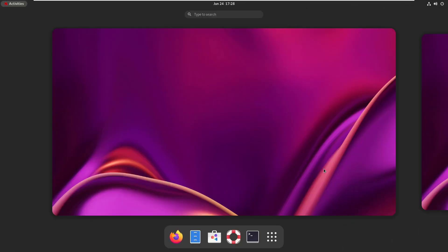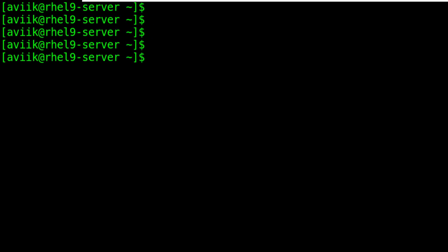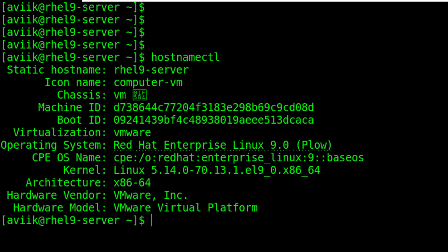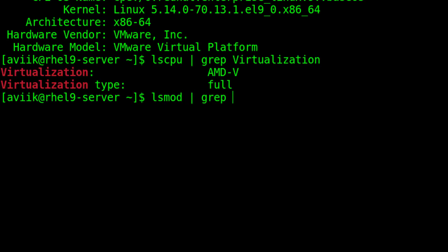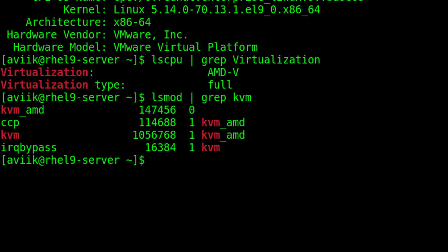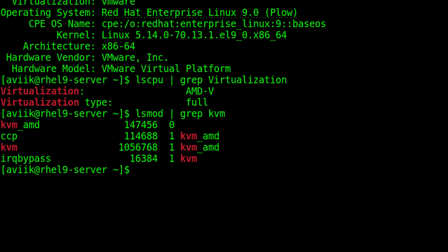Now let's start our today's topic. This is our Red Hat Enterprise Linux 9 system. With this command we can verify that the system is compatible with virtualization — you can use this alternate command also. Our system has qualified the virtualization compatibility criteria.